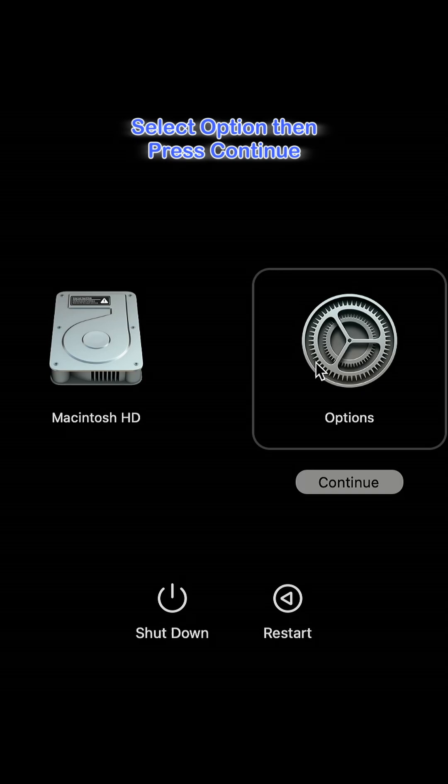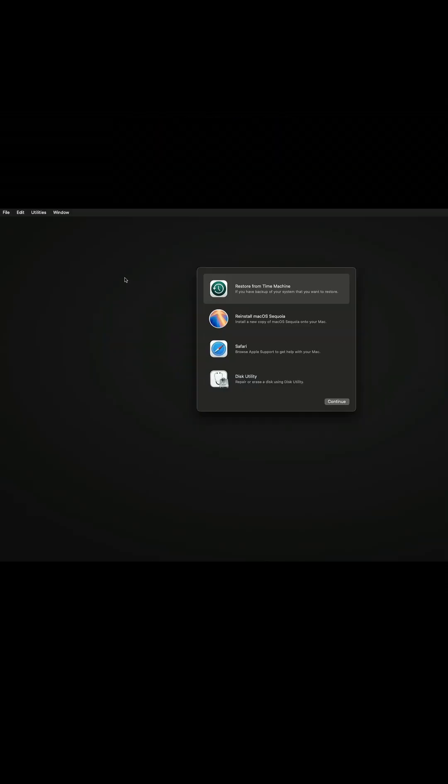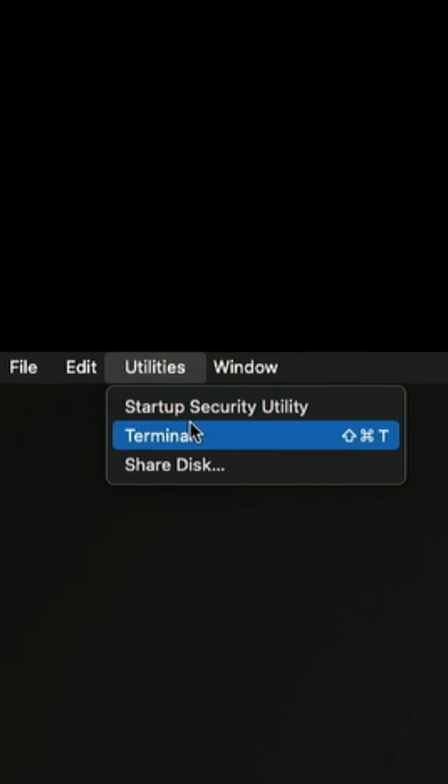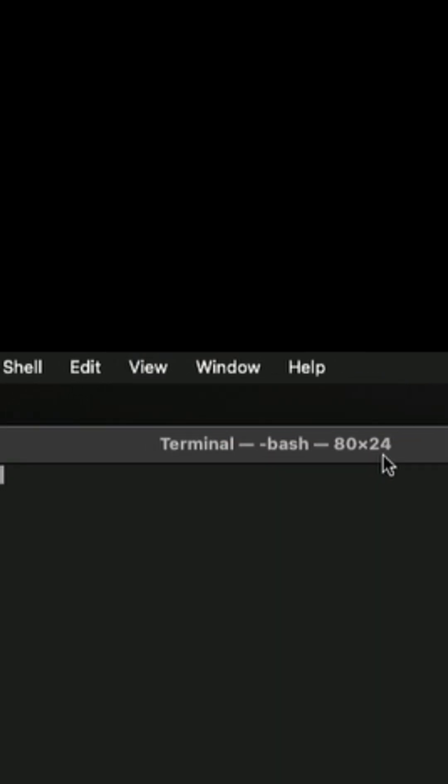Select and press the Options icon. Then press the Continue button. Wait a few seconds. Once you're in the macOS Utilities window, choose Terminal from the top menu.